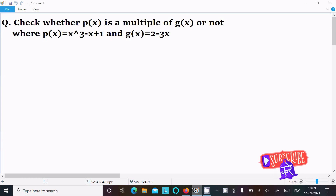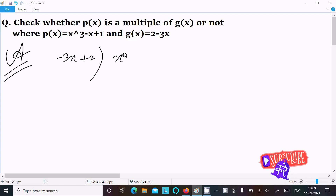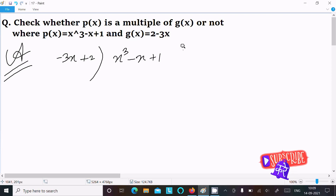In this video lecture I am going to check whether p(x) is a multiple of g(x) or not, where p(x) = x³ - x + 1 and g(x) = 2 - 3x. We will discuss two ways to check this.